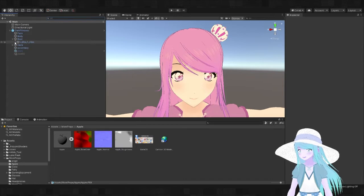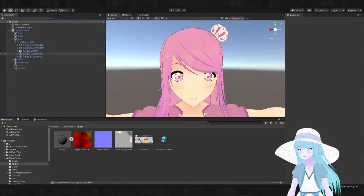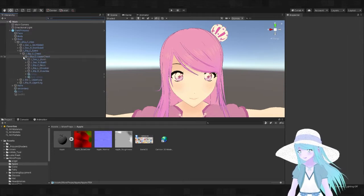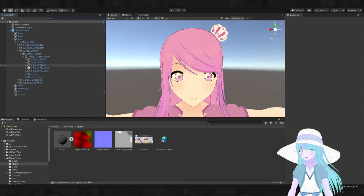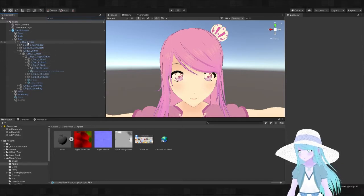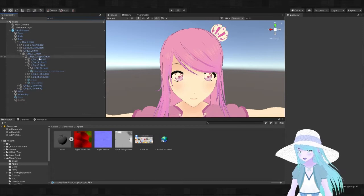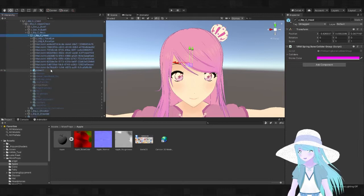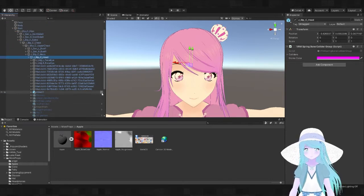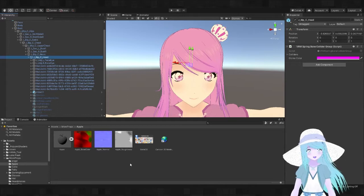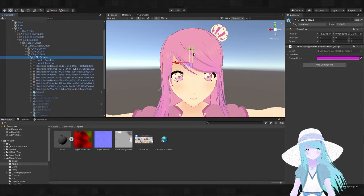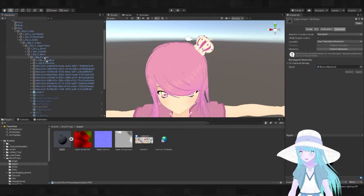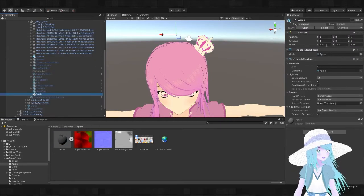In our case we will attach it to the head, so I'm going to navigate down to where the head is. Yours may look different than mine, every avatar has a different kind of bone structure. In my case we need to go to the root, the hips, the spine, the upper chest, the neck, and then finally the head. You can see I've already got quite a lot of props attached to the head.